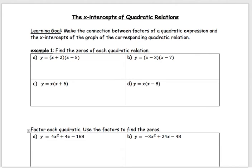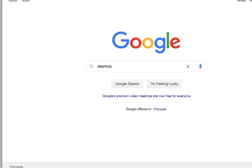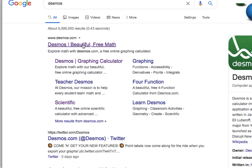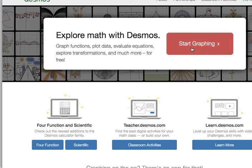Let's start with the first one. Just Google Desmos — D-E-S-M-O-S — and go to the graphing calculator. Sometimes the graphing program just comes up right away, so just click on it, open it up, and you should see this.